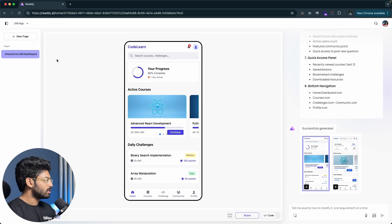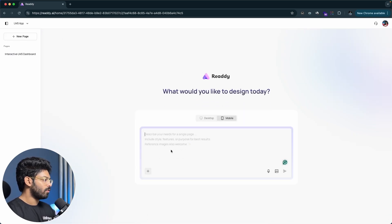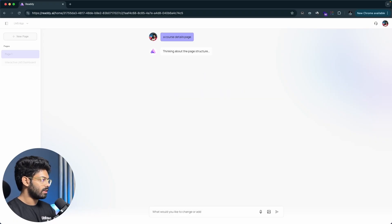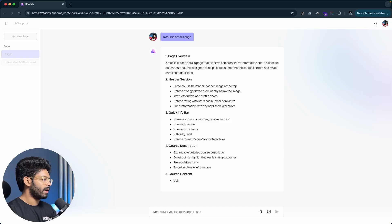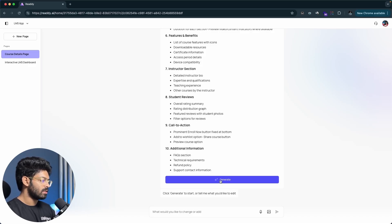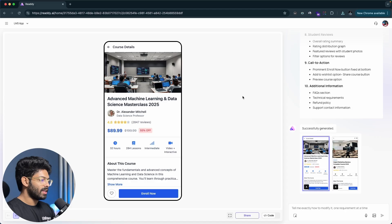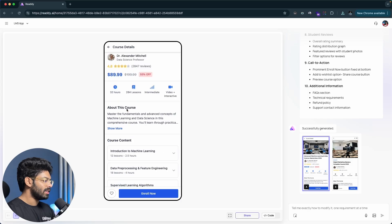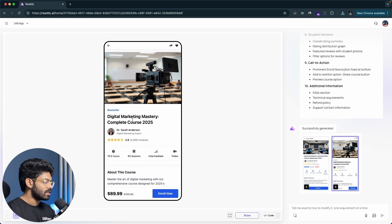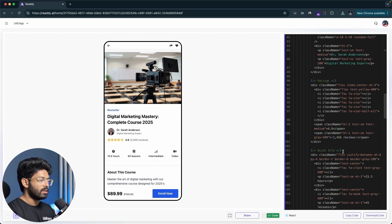I can create a new page by clicking 'new page' and saying 'a course details page.' The AI generates a page overview with header, quick info bar, course description, features and benefits, instructor section, student reviews, and CTA. After clicking generate, we get two versions — both look great. Since this project is built in React, you can find the React code in the code panel.